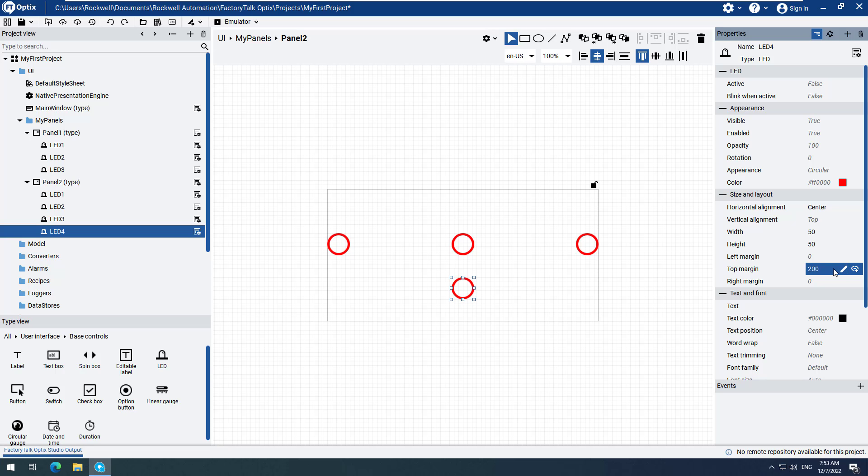Since we have two panels, we will need a way to navigate between them. We can do this by using a Navigation Panel. The Navigation Panel will be added to the Main Window, since this is where all the project elements are shown during runtime.